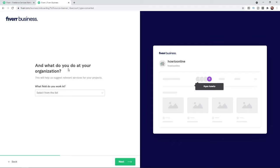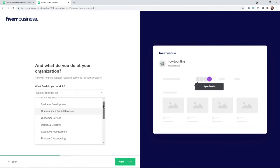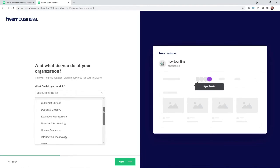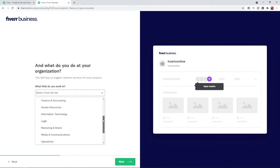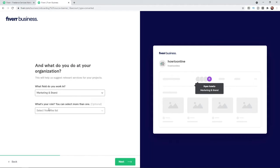Next, select what you do at your organization and what field you work in. To select from the list, click on the drop-down menu and choose the most relevant option for your business. I will click on 'Marketing and brand' for this example.